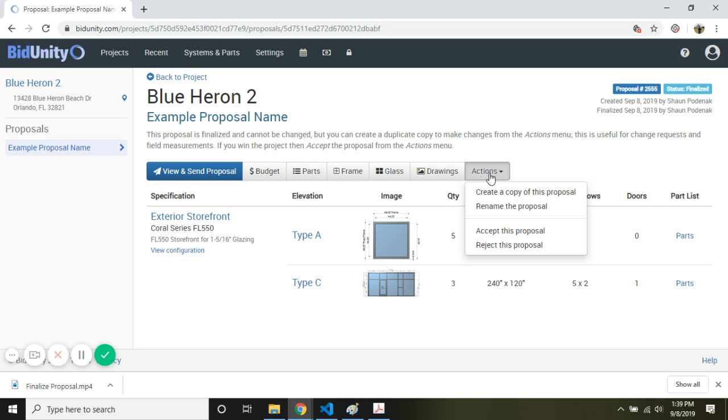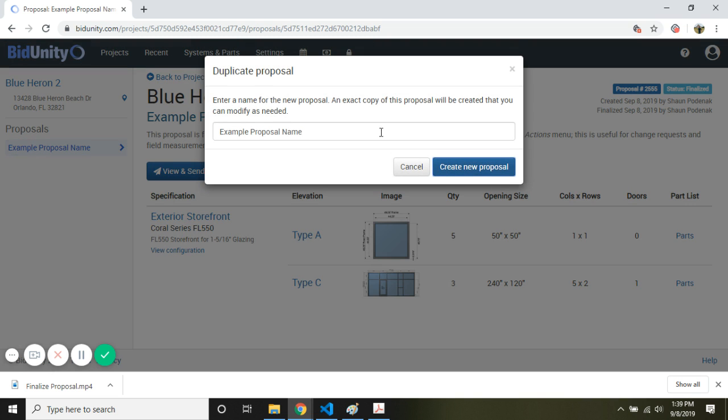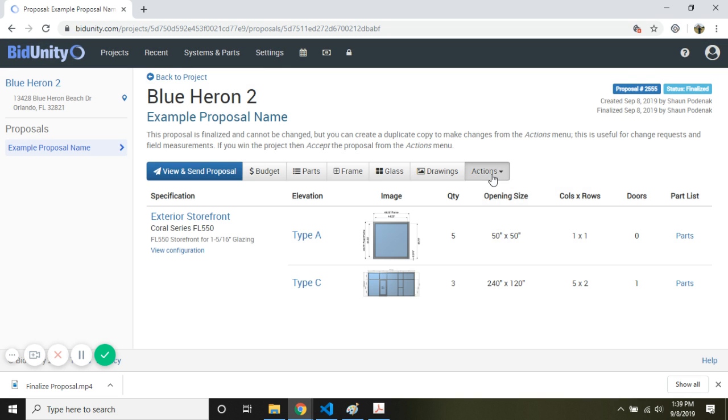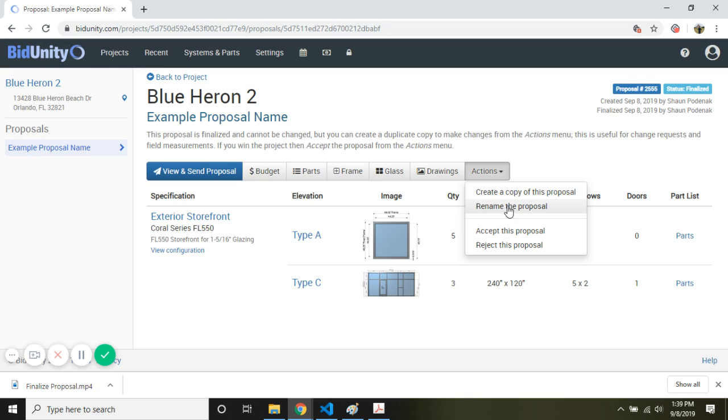And finally, we can create a copy of this proposal. All that's required is giving it a new name. We can rename the proposal.